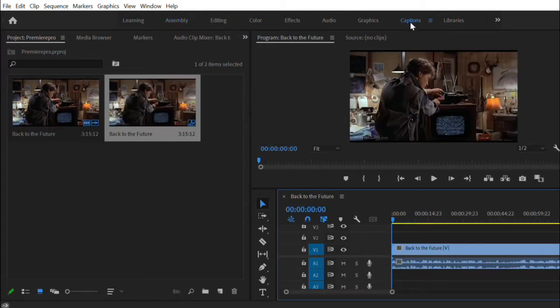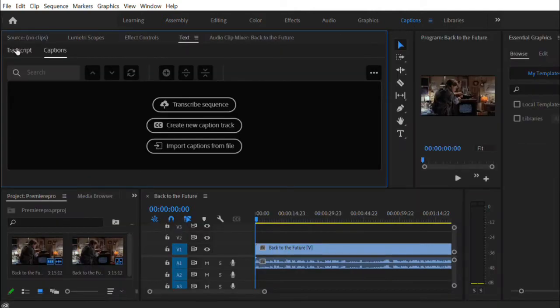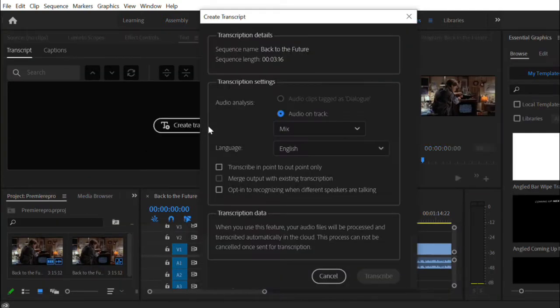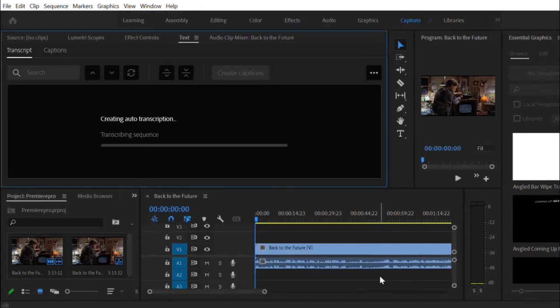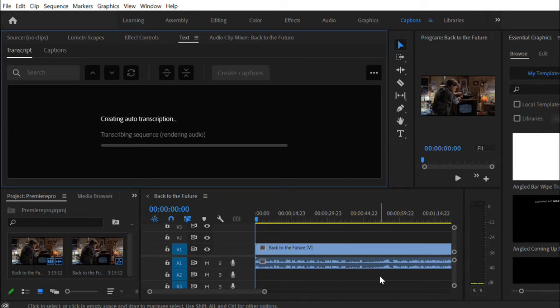When you've done that, go to the caption menu and then to the transcript window. Create a transcription and select the language of your audio.